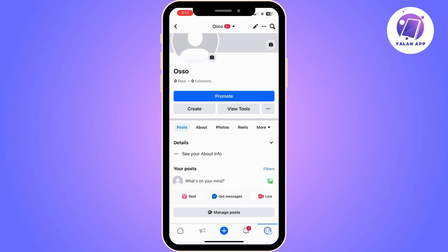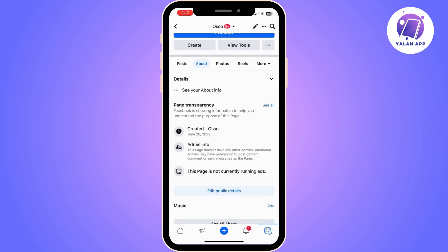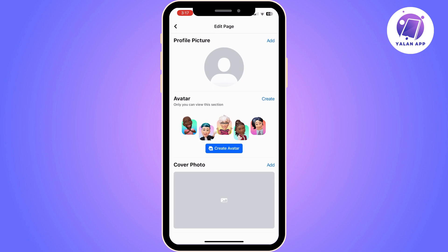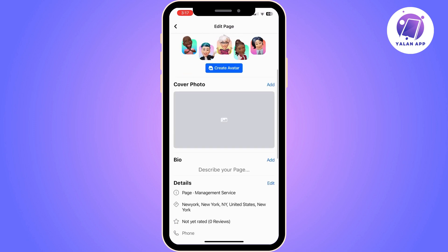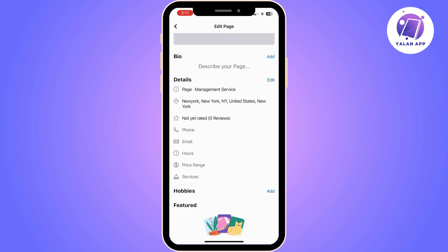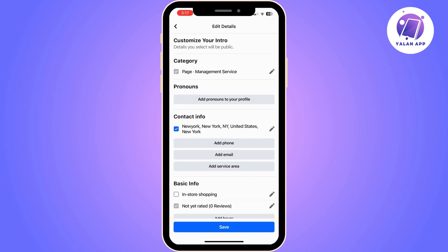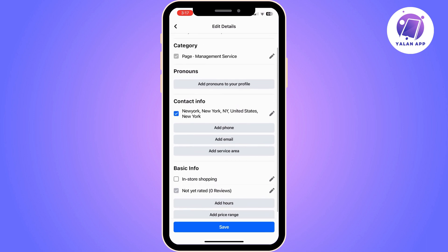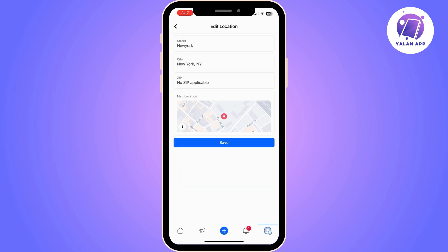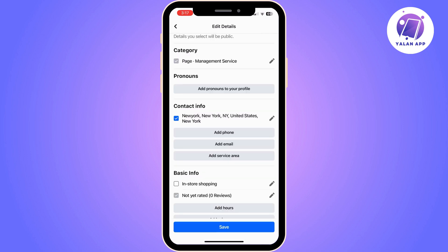To add your address, you can simply click on About and then Edit Public Details. Below Details you can see your address, so if you haven't already added one, you can do it from here. You can add your street, your city and your zip code and then simply click Save.